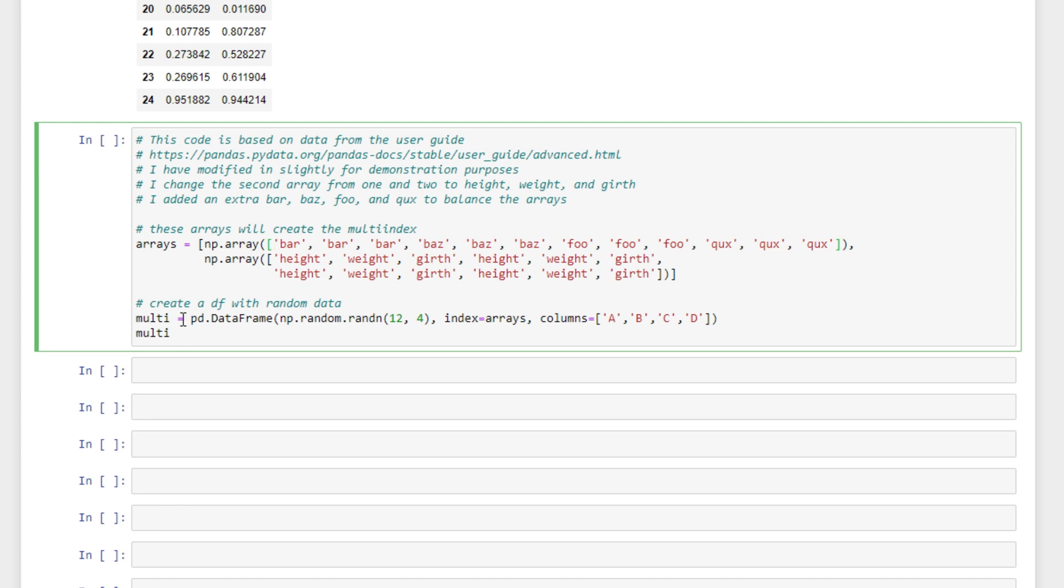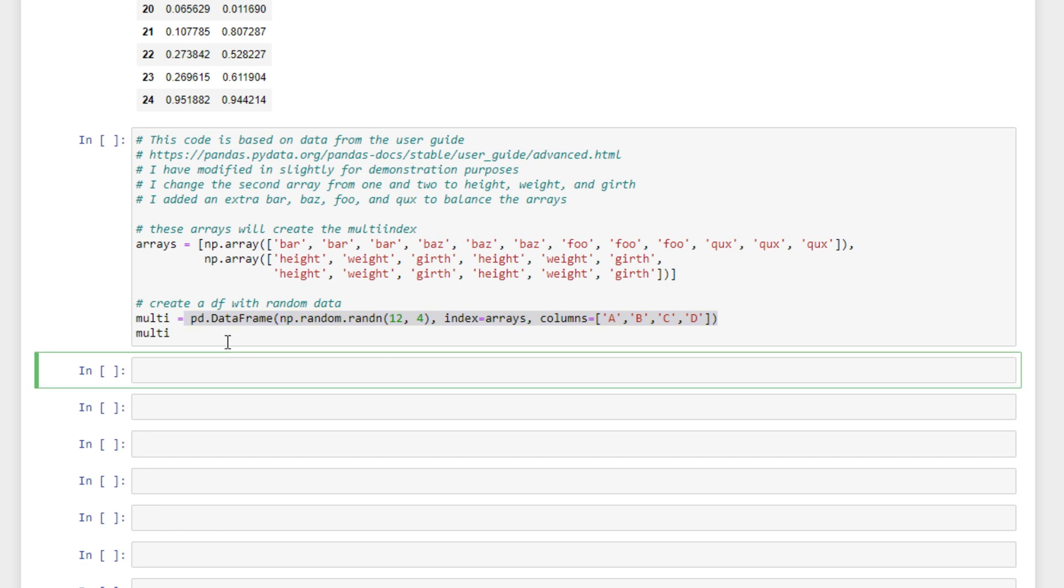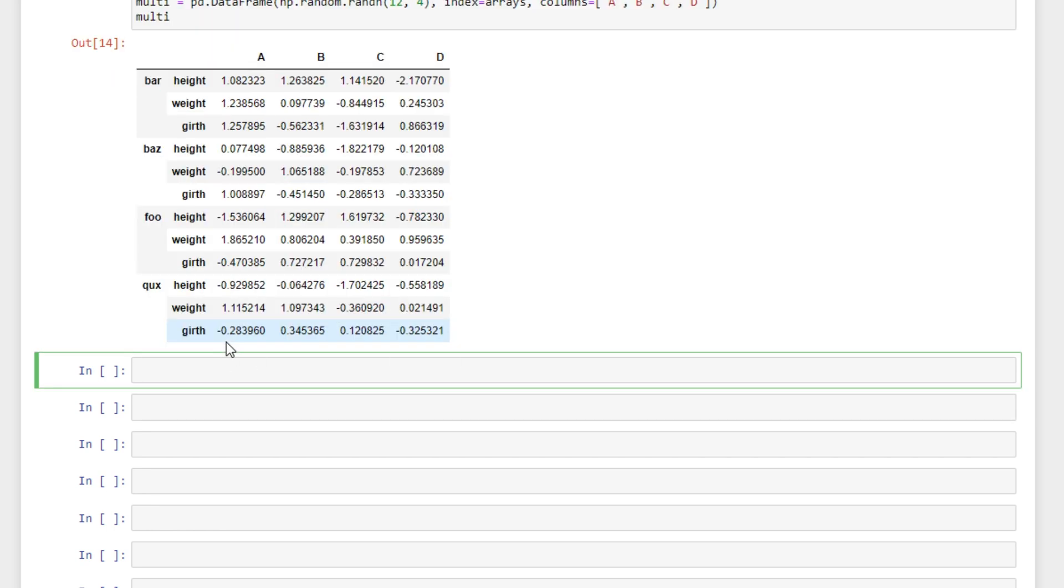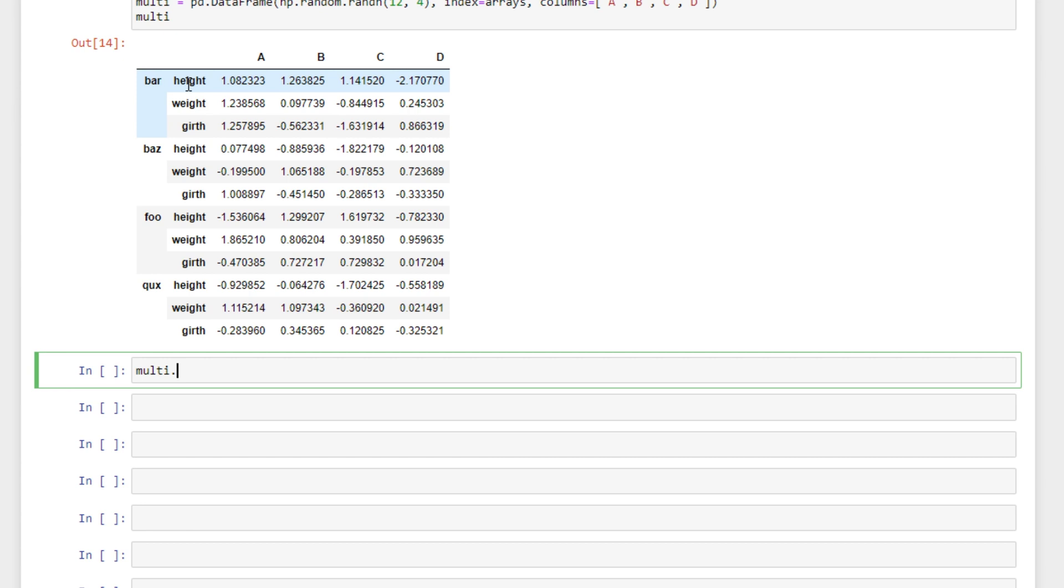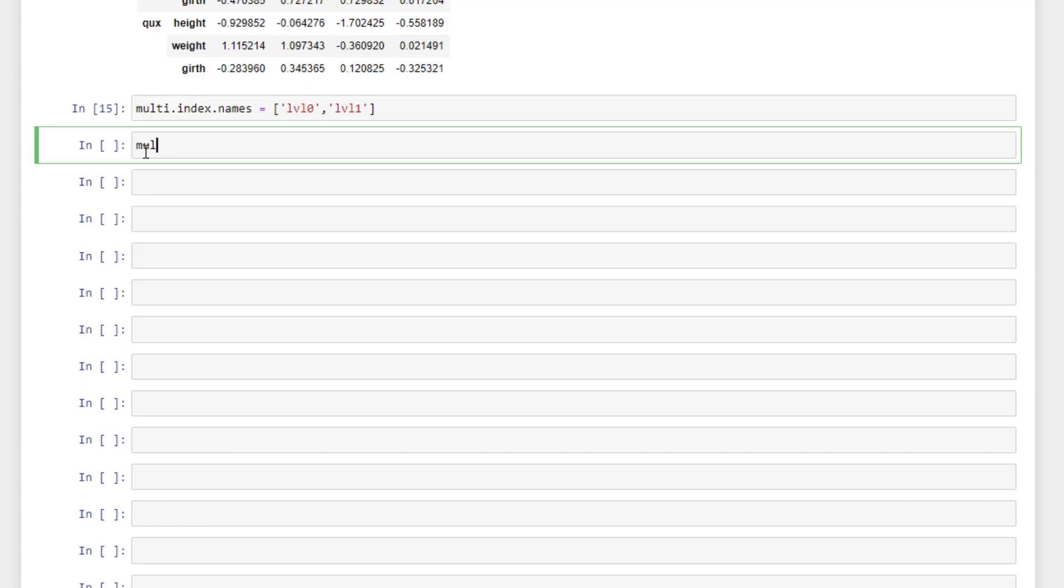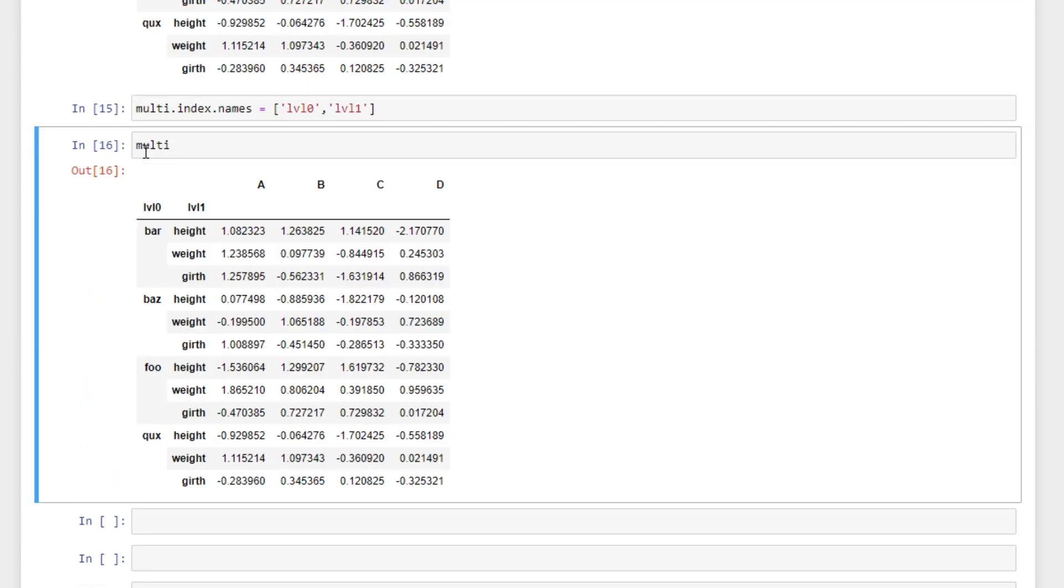And then I'm creating the data frame with some random data and columns A, B, C and D. So let's create that. And we see our level 0 and then our level 1 index here. Right now our levels don't have names so I'm going to assign them names real quick. We'll just call them level 0 and level 1. And we can see that our levels now are named. If they didn't have names you can still access them by their index 0 and 1.